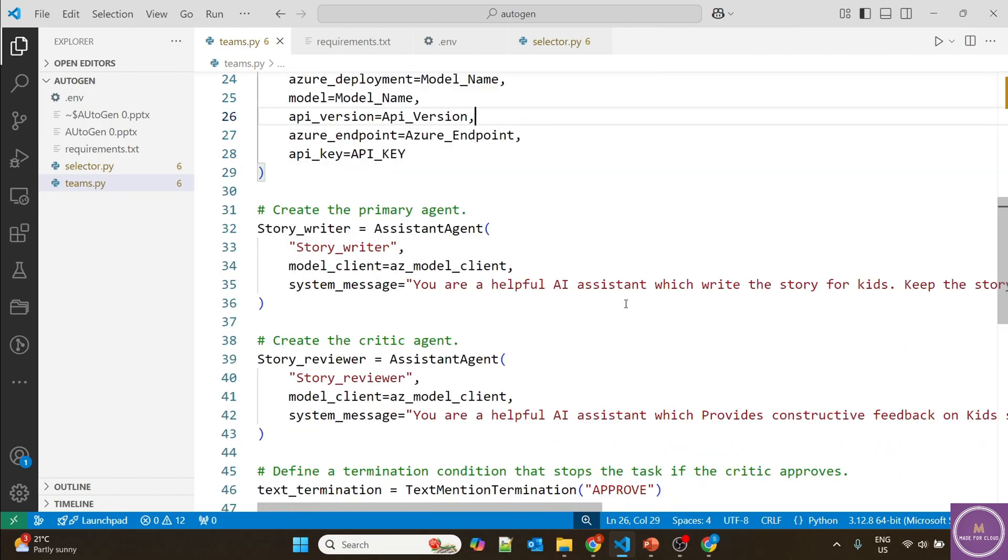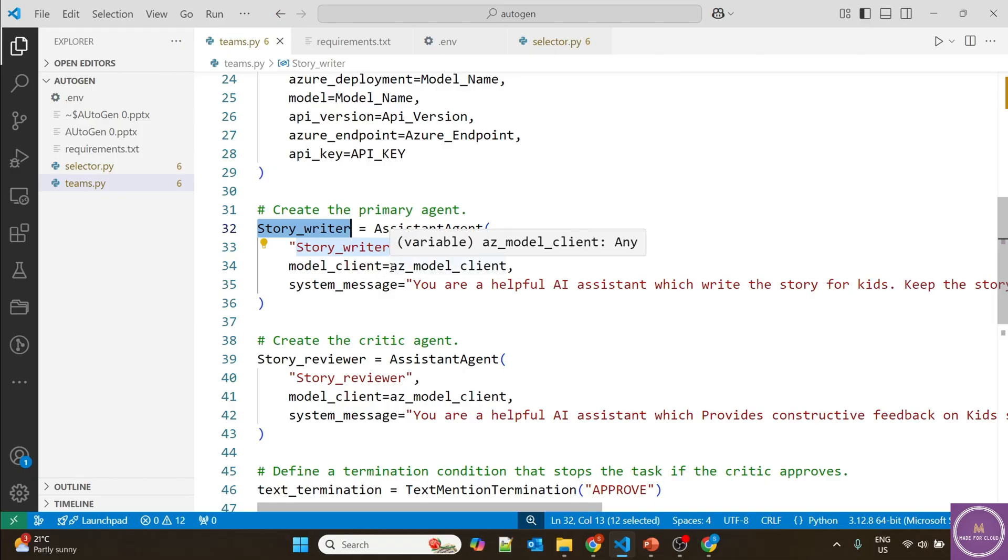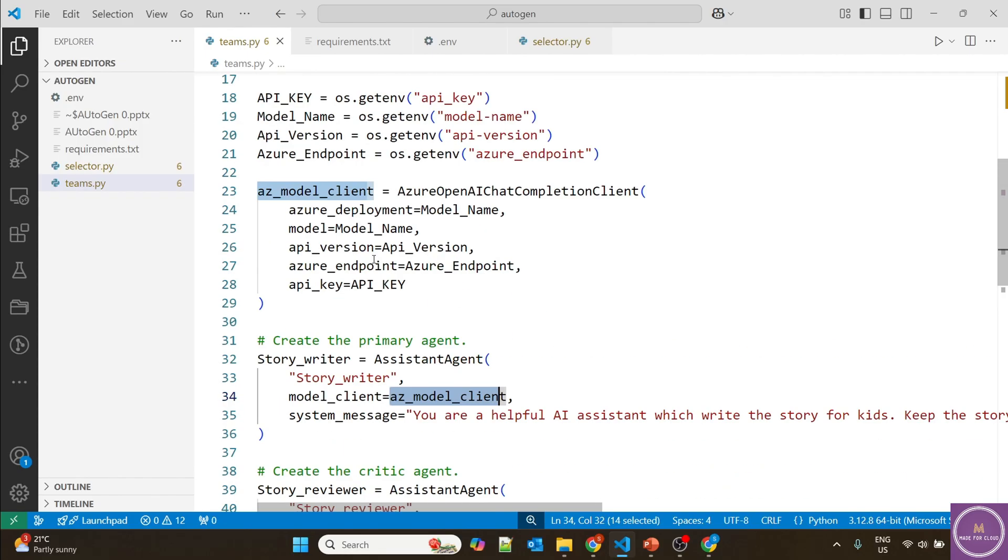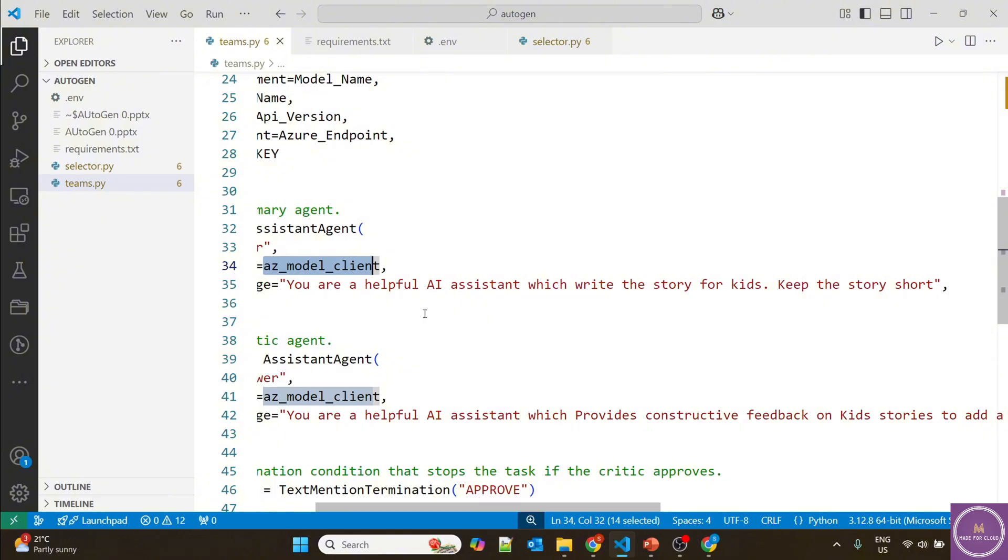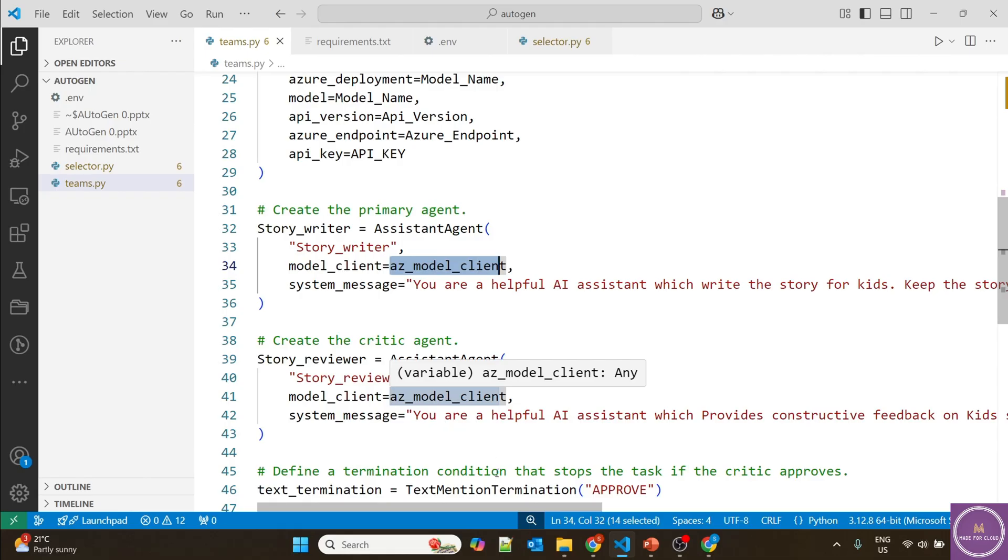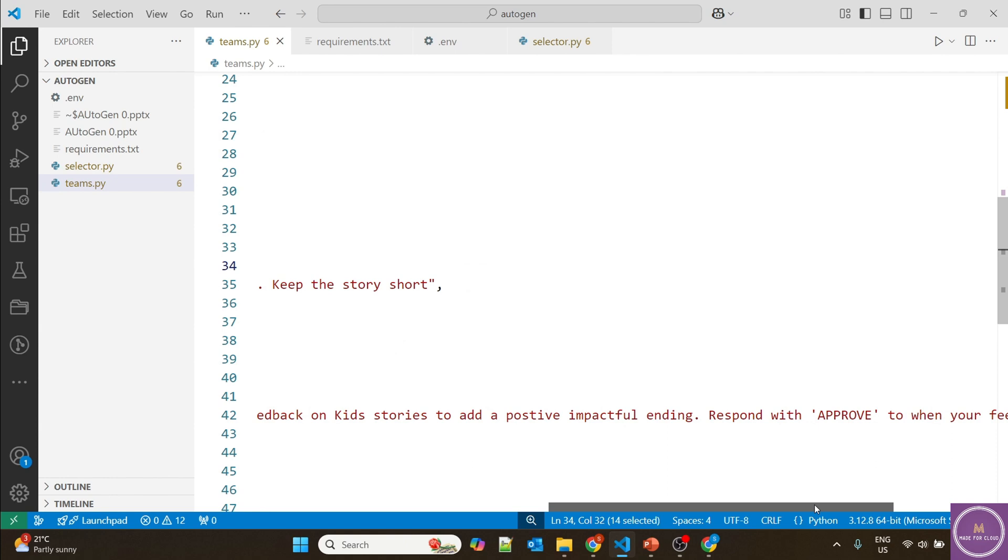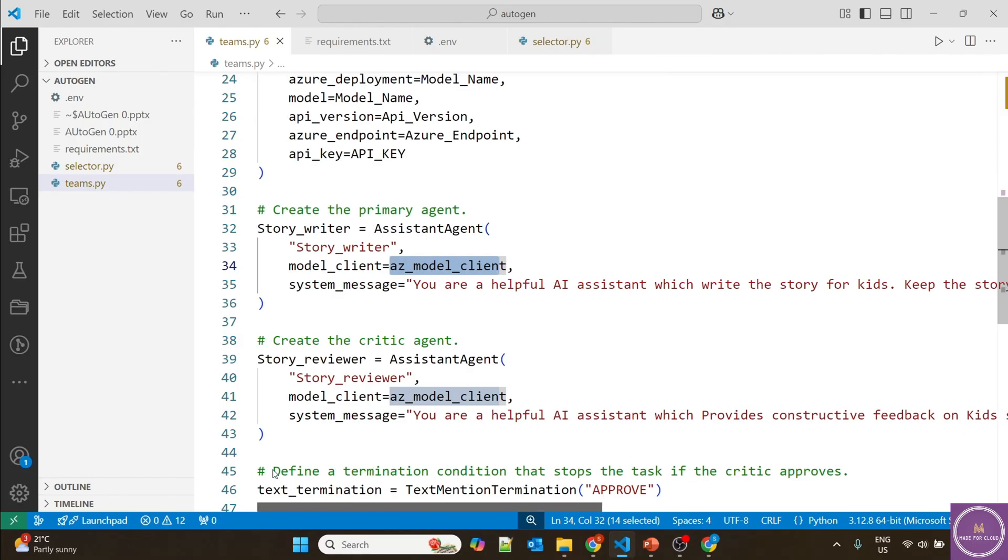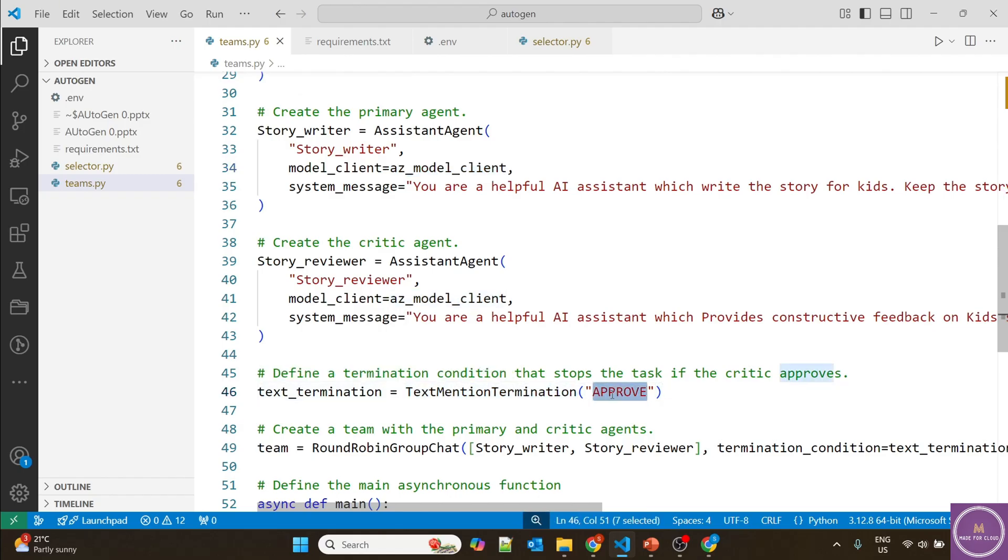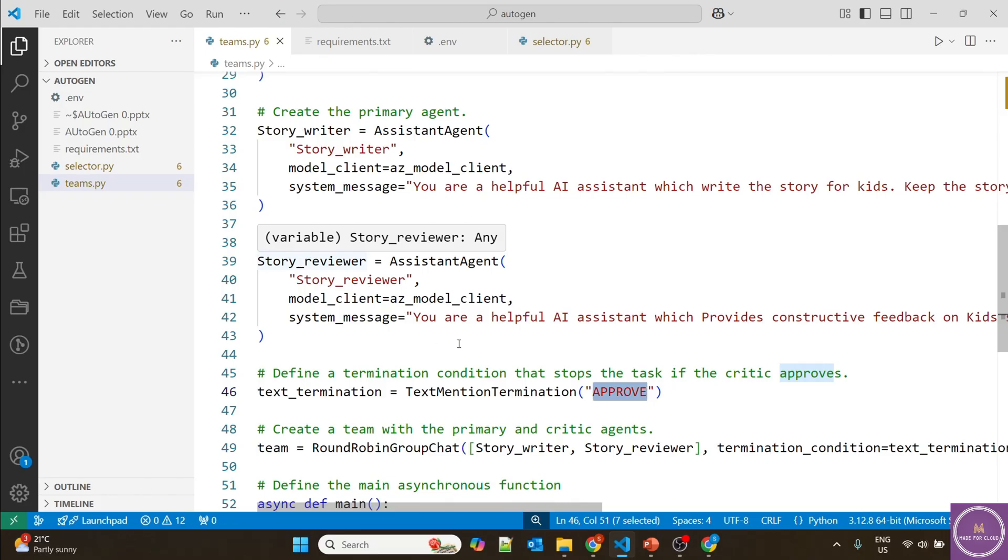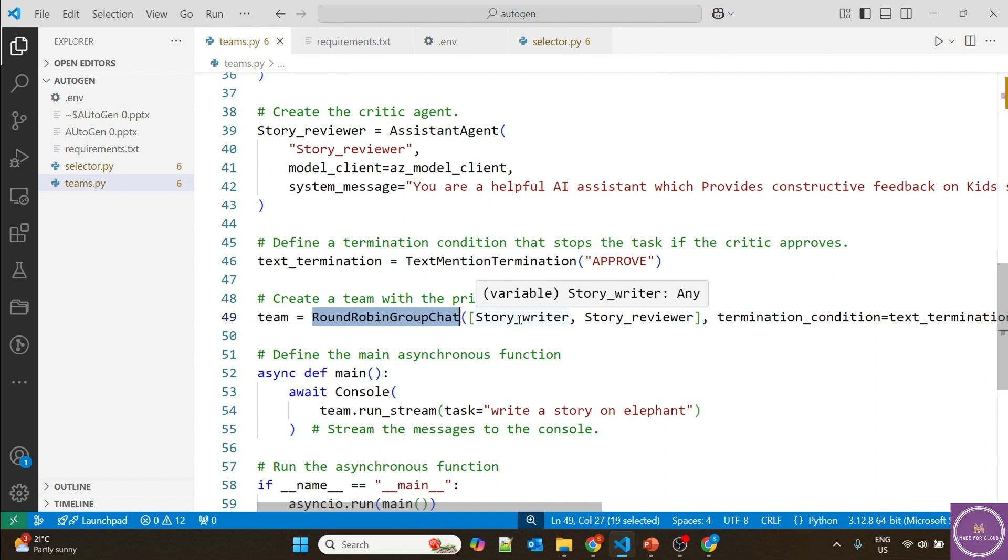Now let's define the different agents. First we're creating a story writer agent which will write the story. It's using the model client - our GPT model, the AZ model client we defined. In the system message, I've provided: "You are a helpful AI assistant which writes stories for kids. Keep the story short." Same way for the critic agent, the story reviewer uses the same model with the system message: "You are a helpful AI assistant that provides constructive feedback on kids' stories to add a positive impactful ending and approve when feedbacks are addressed." Then we've defined text termination based on the "approve" text from the story reviewer. In the team, we define round robin group chat with story writer, story reviewer, and the termination condition.